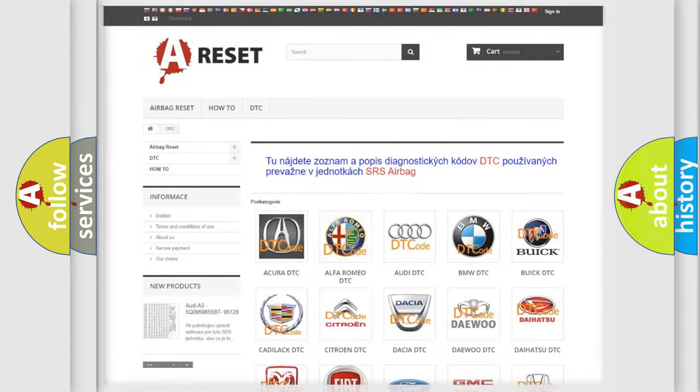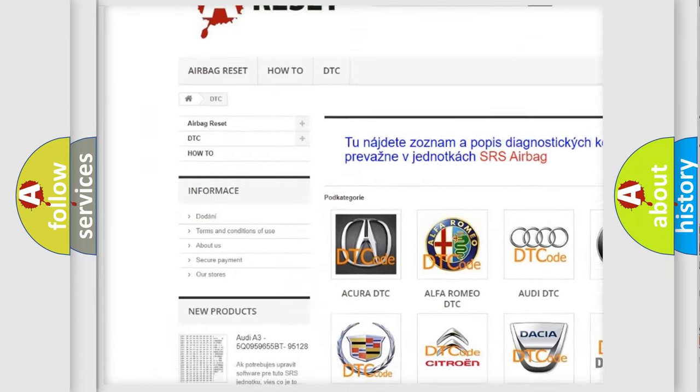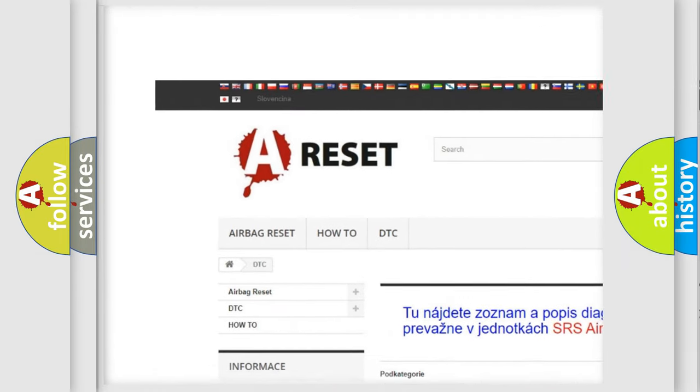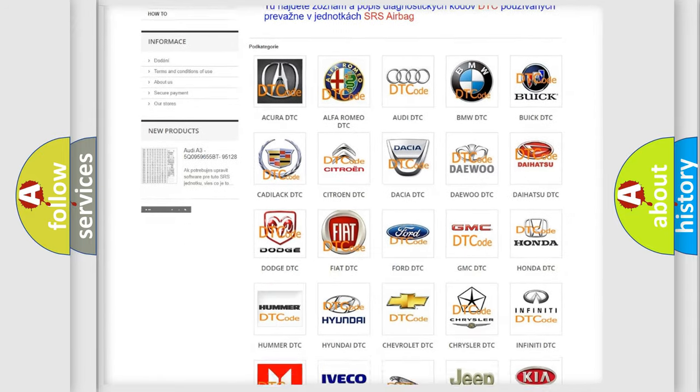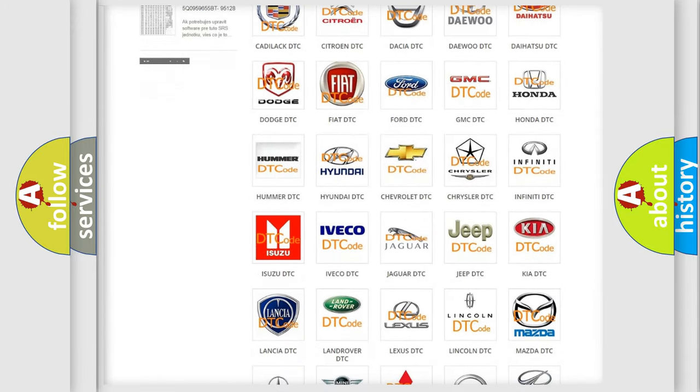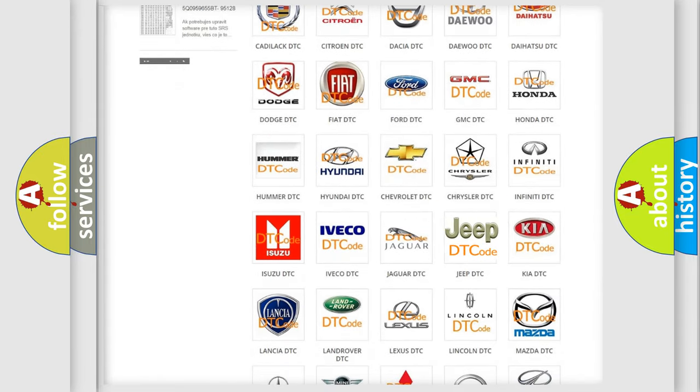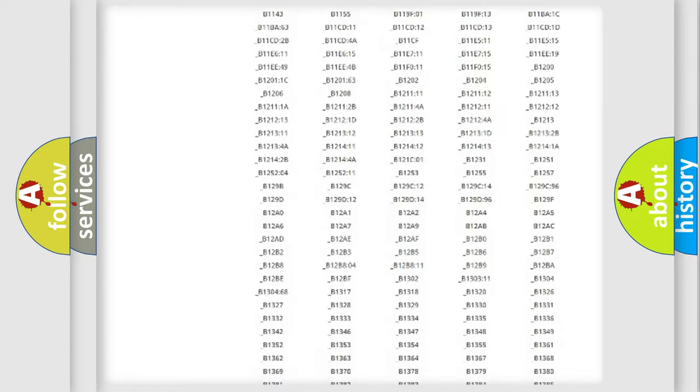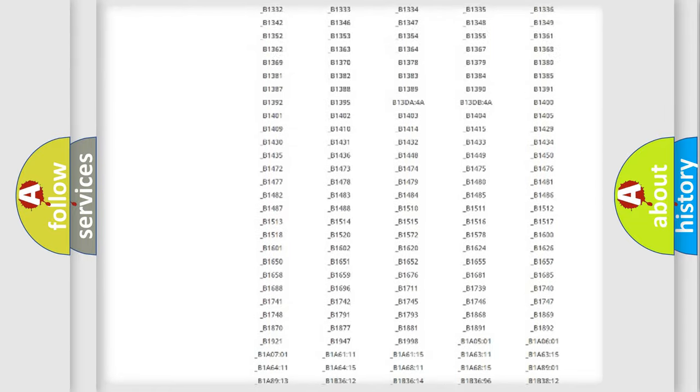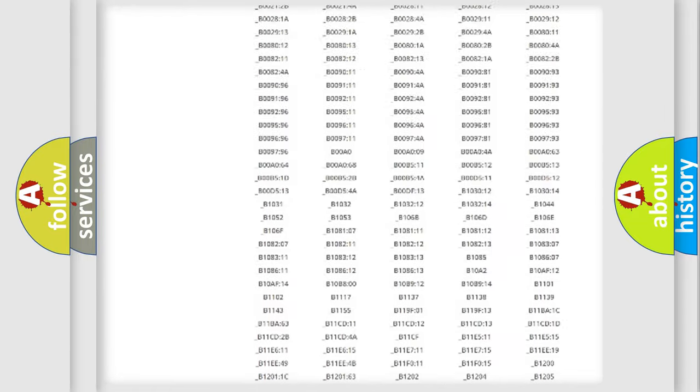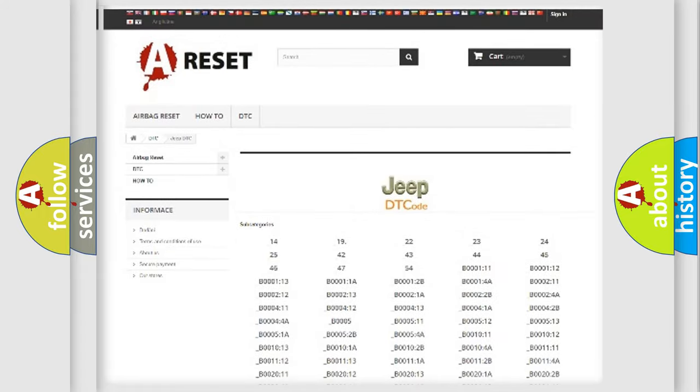Our website airbagreset.sk produces useful videos for you. You do not have to go through the OBD2 protocol anymore to know how to troubleshoot any car breakdown. You will find all the diagnostic codes that can be diagnosed in Jeep vehicles, and many other useful things.